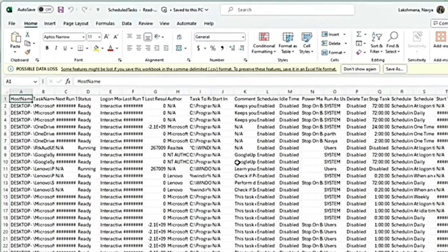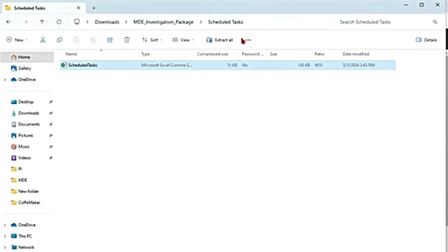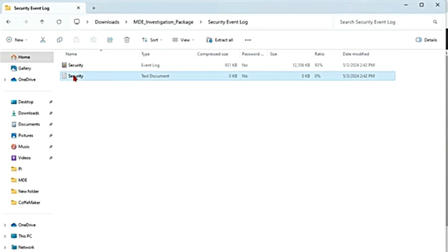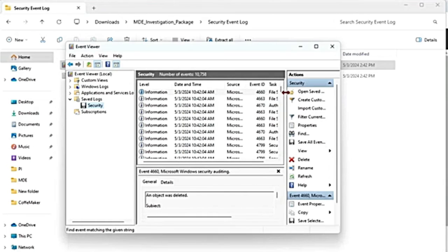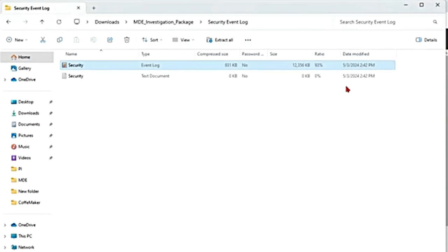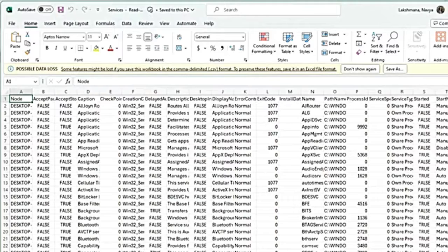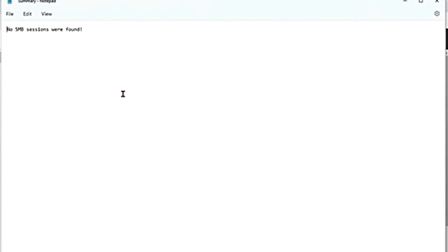Then there is scheduled tasks, where you can see any tasks that are automatically scheduled. Then there is security event log — this contains security event logs, like for example login and logout activity. Then there is a services folder where you will get the list of services and what status they are in. And then there is an SMB folder — it will give us the list of access, shared access to any files, printers and serial ports.